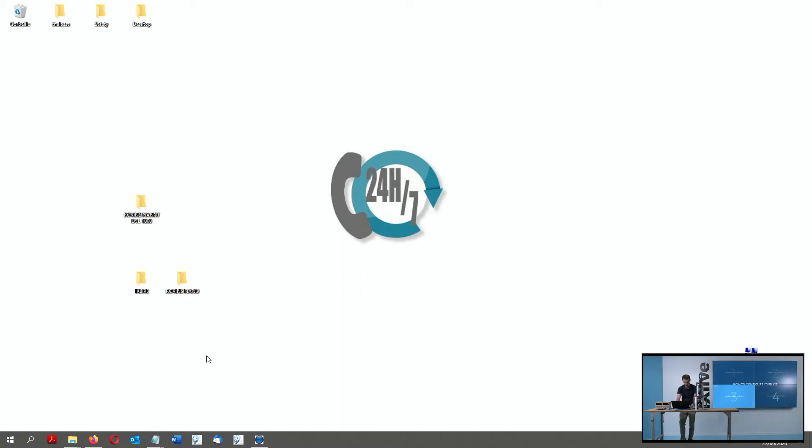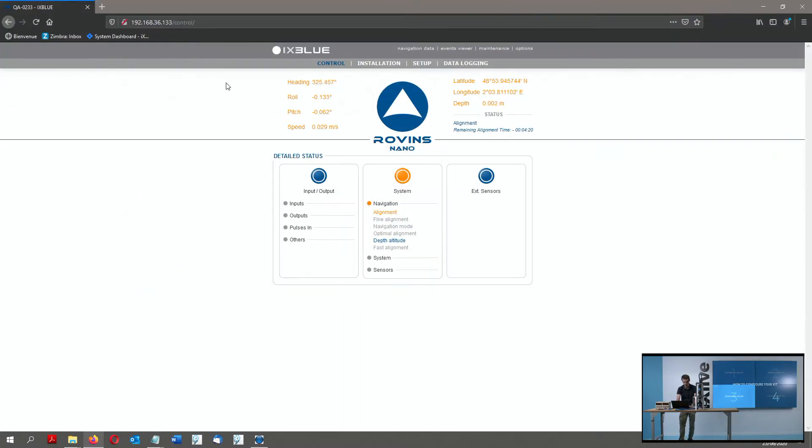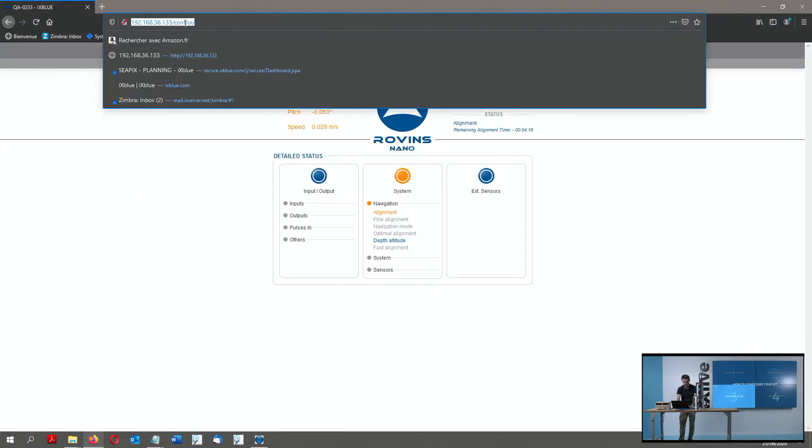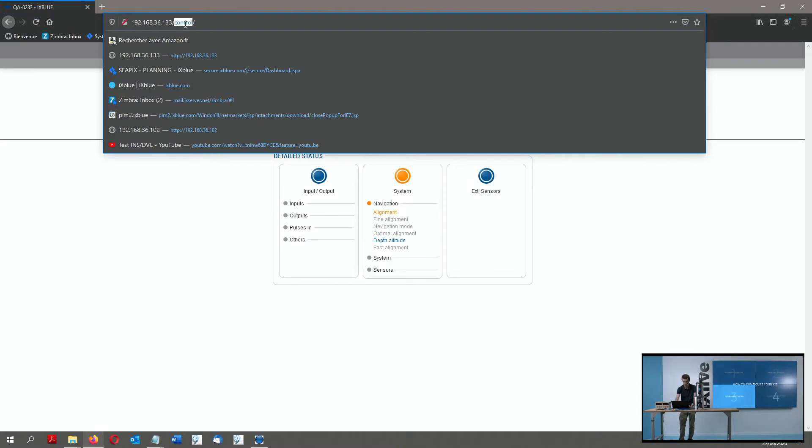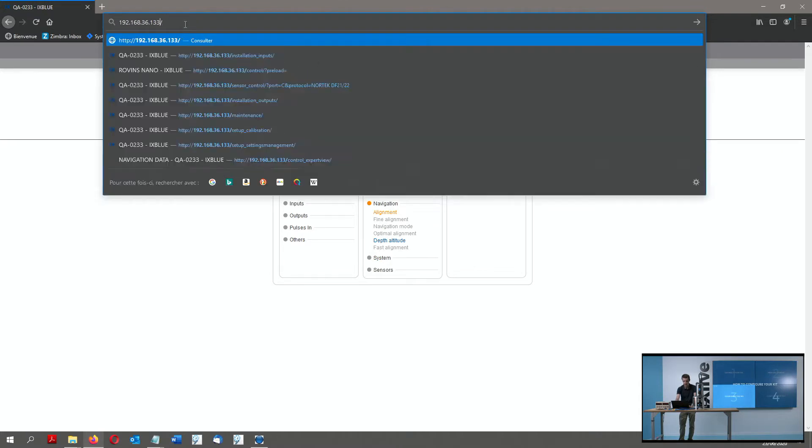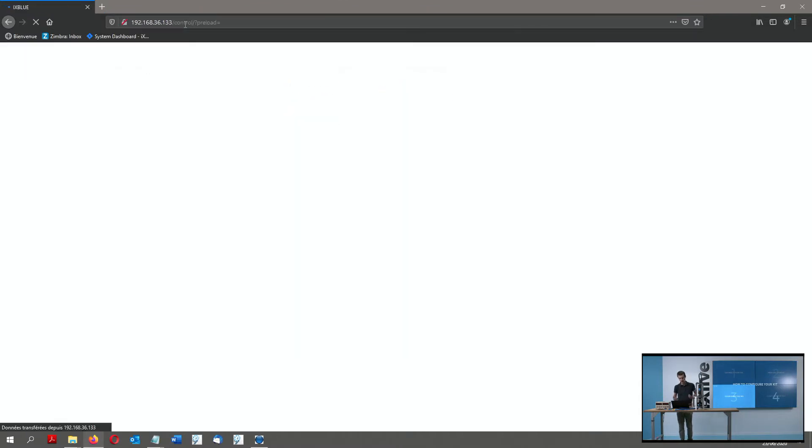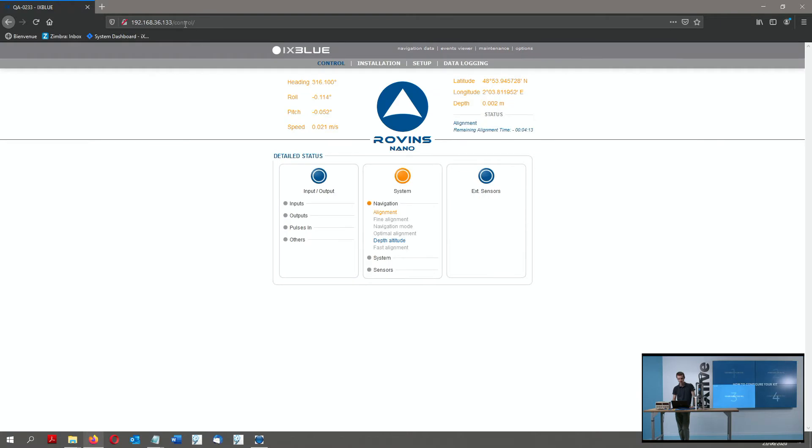So to configure the INS, I have just to launch a new Mozilla Firefox window, type its IP address here, and I will access the web interface of the Rovince Nano.